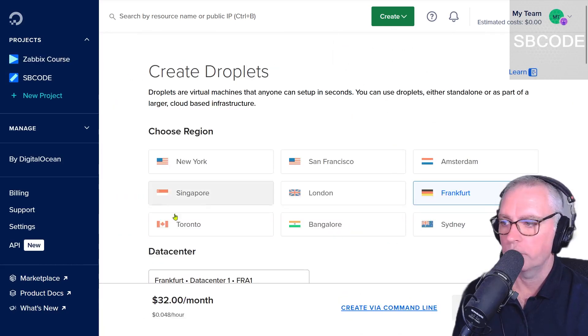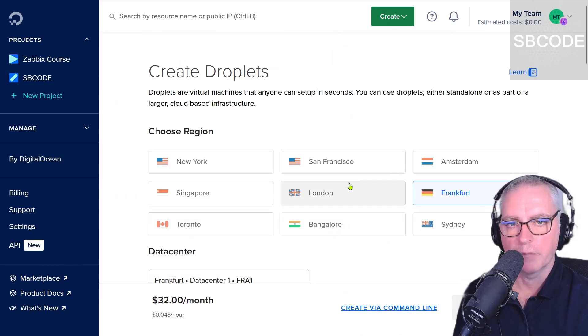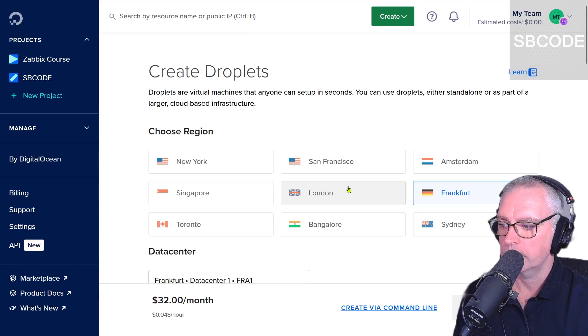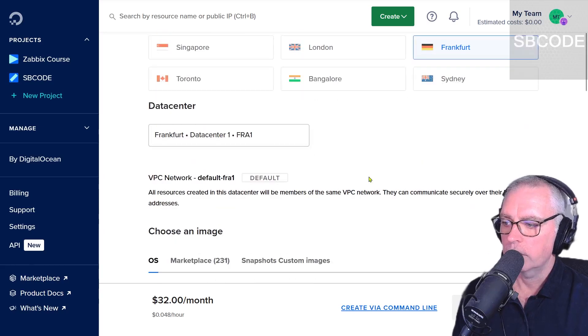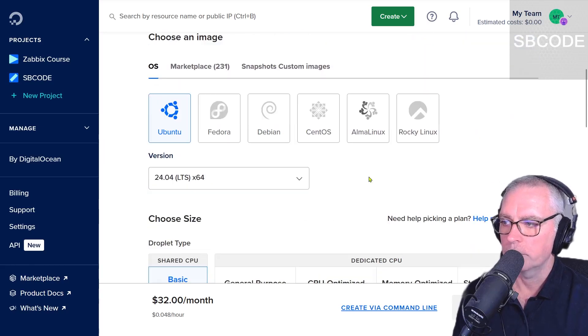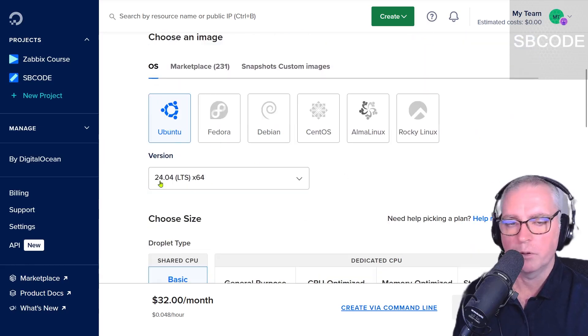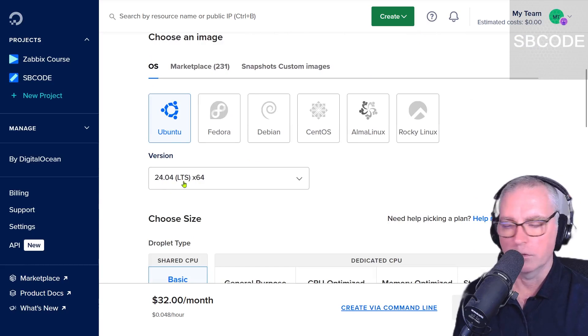I'm going to choose a region. Doesn't really matter what you use. I'm going to stick with Frankfurt in this case since it was the default. If I scroll down I'm going to choose an image. I'm going to choose Ubuntu 24.04 LTS.